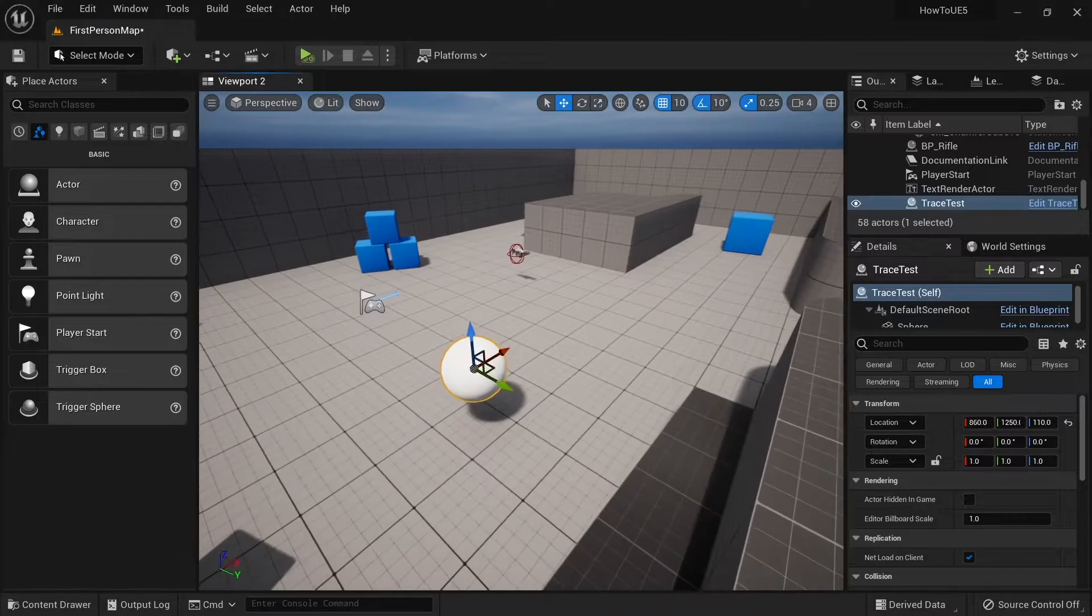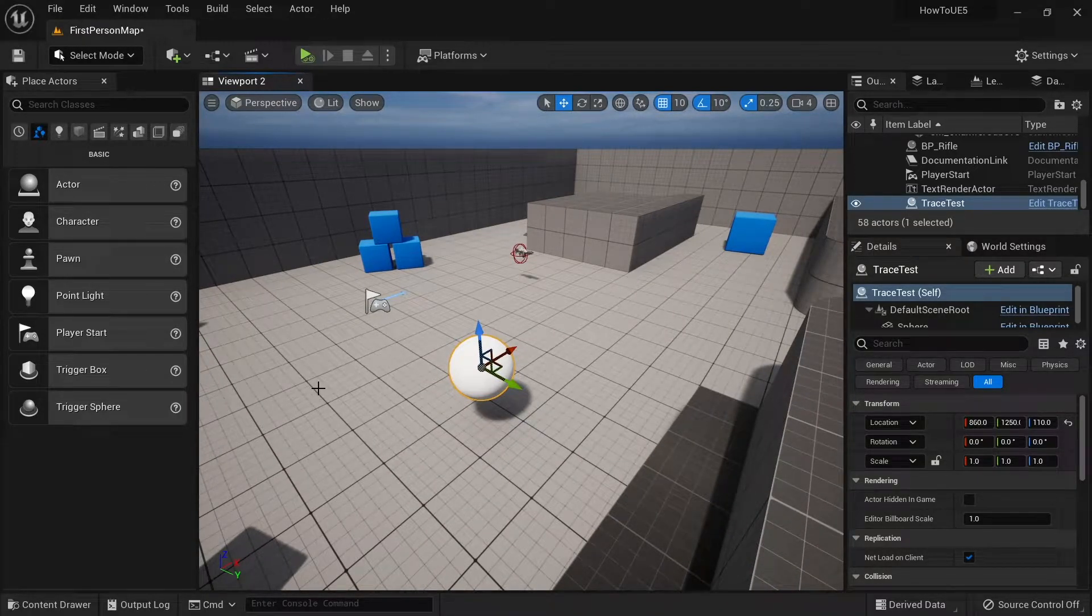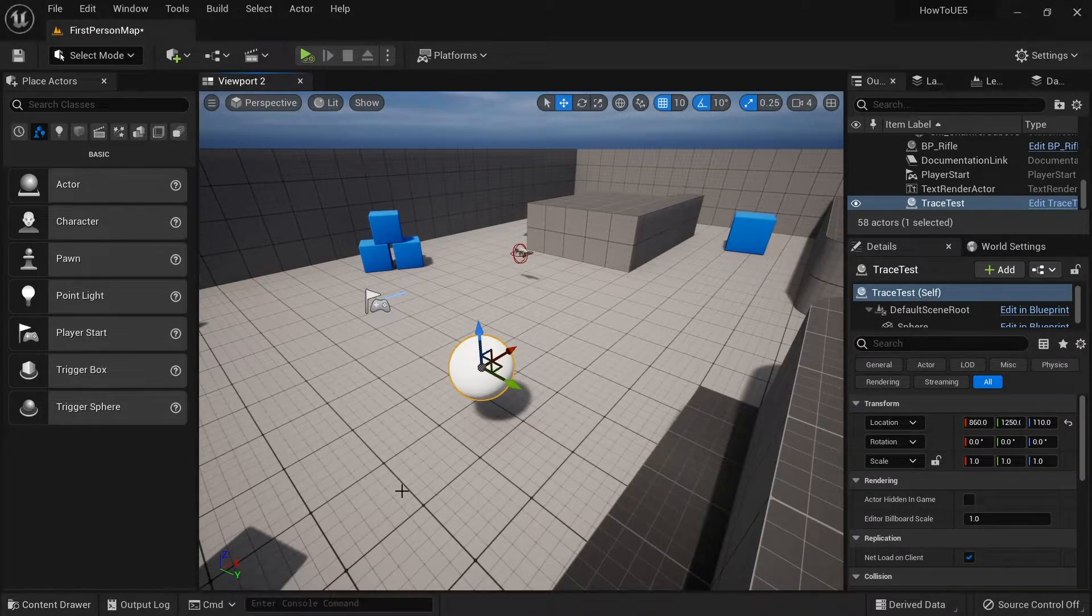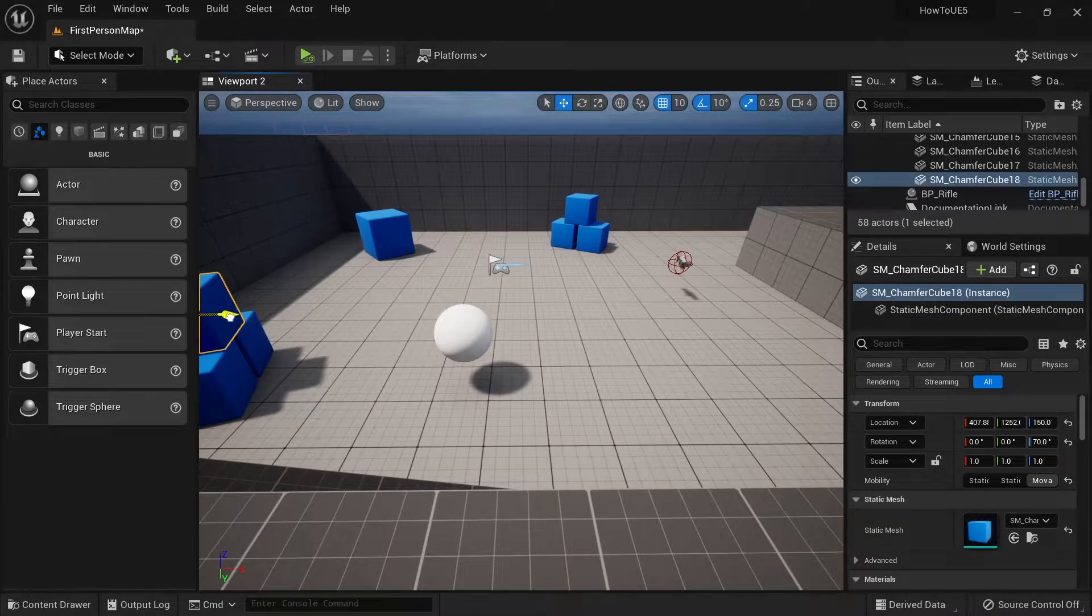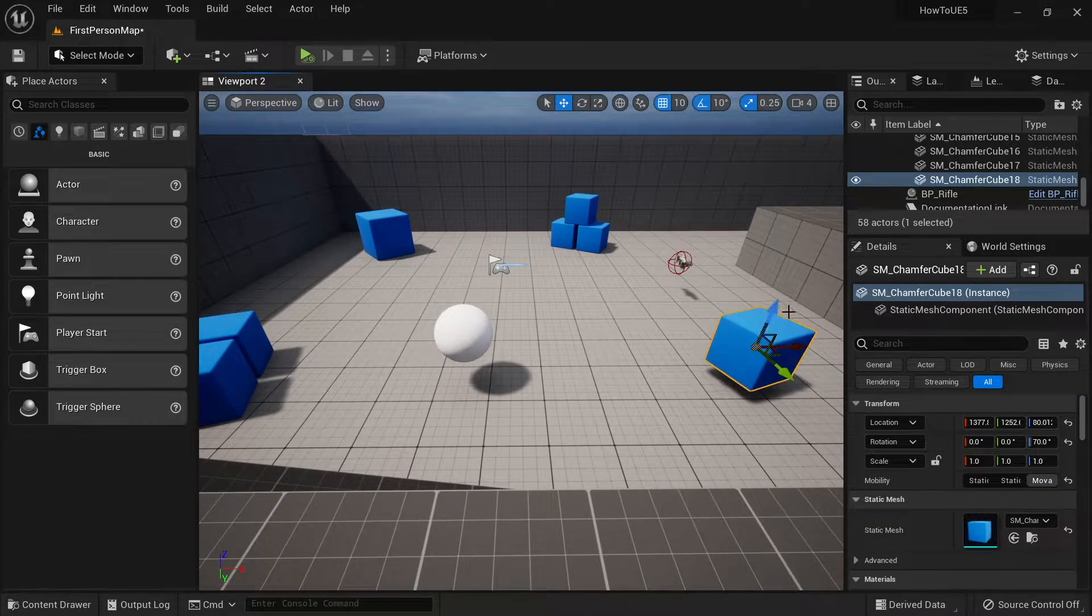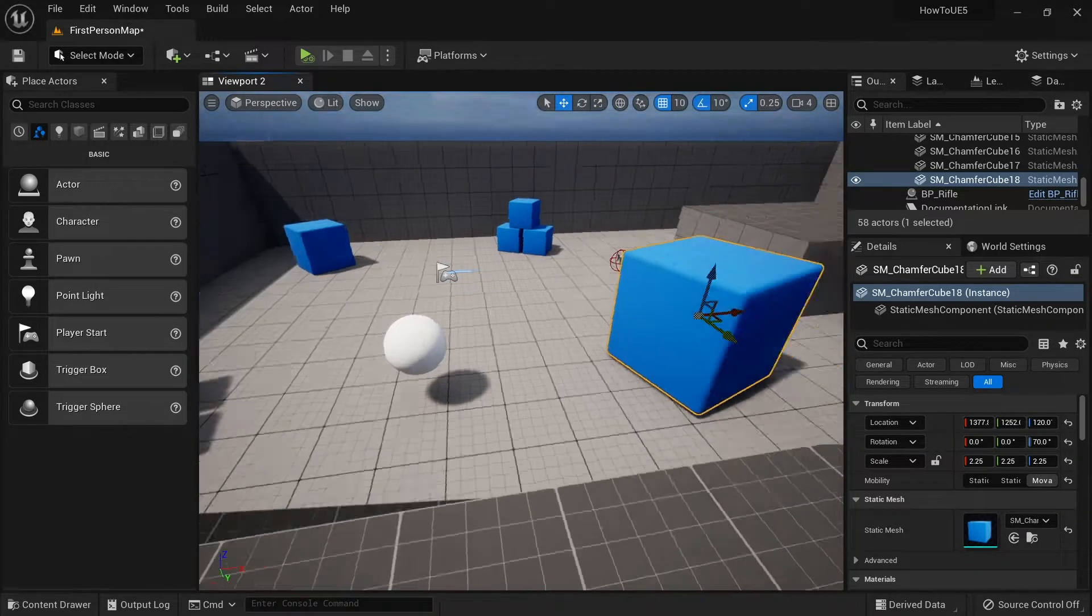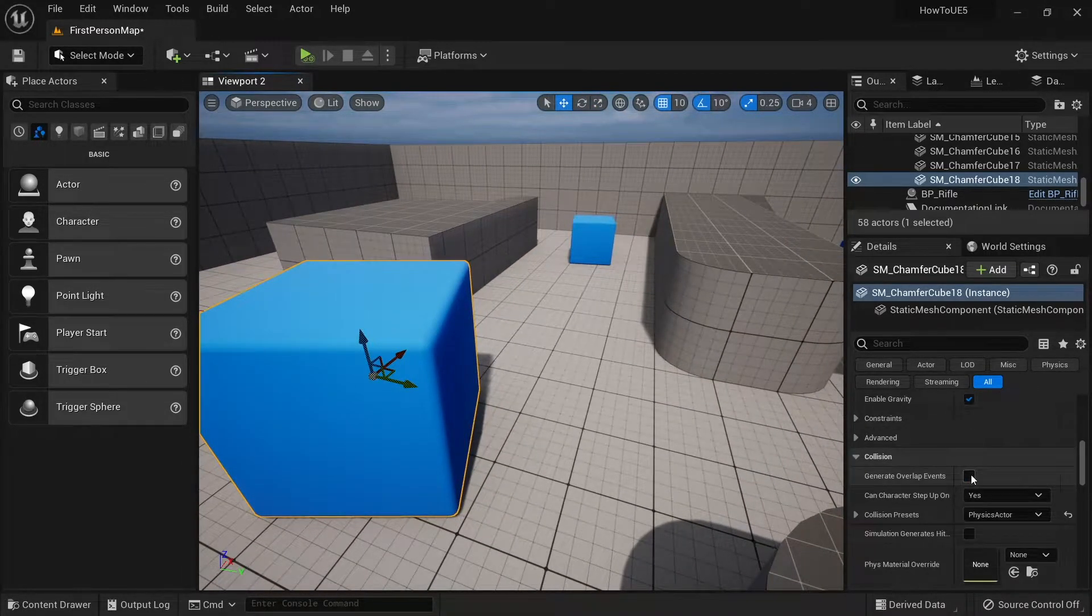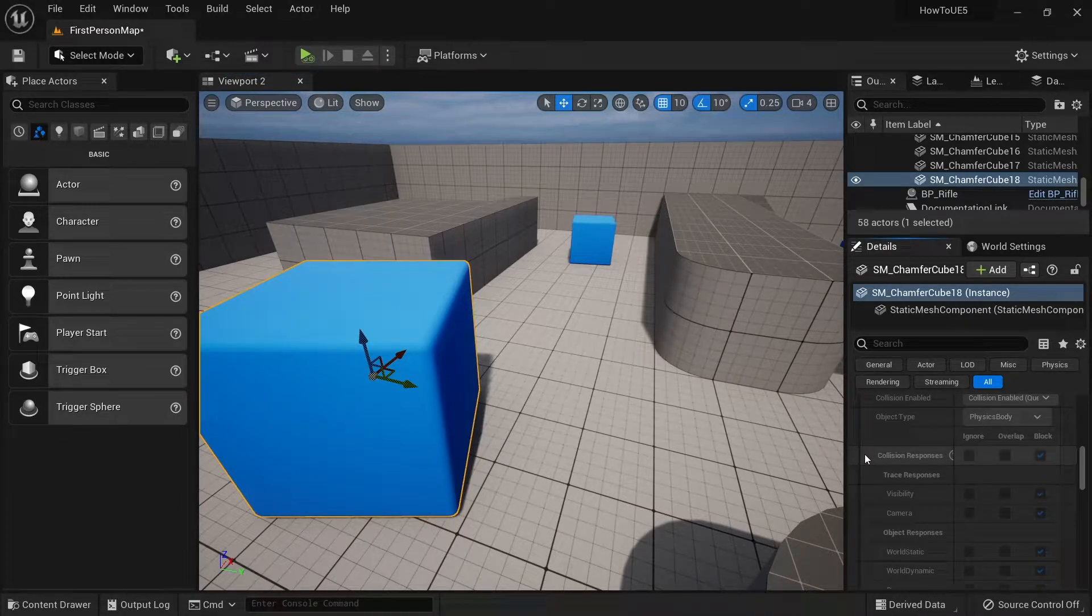When you come in with the new Unreal Engine 5 project, you will come with two default trace channels, and you've seen them before if you go into any of the collision settings of your actors. So let's bring this cube across over here and I'll make it a bit bigger so it stands out a little bit.